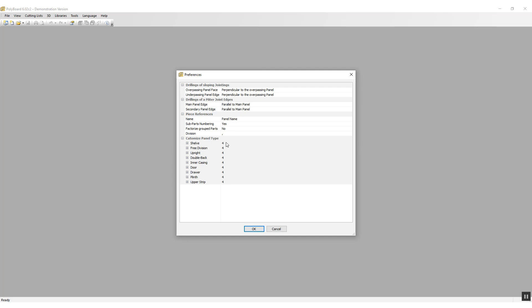By default, each panel type has four subtypes. For instance, for the shelf type, if I click on the plus we have four different types of shelves. The first two shelves are named fixed shelves and mobile shelves, which are just standard types of shelves.